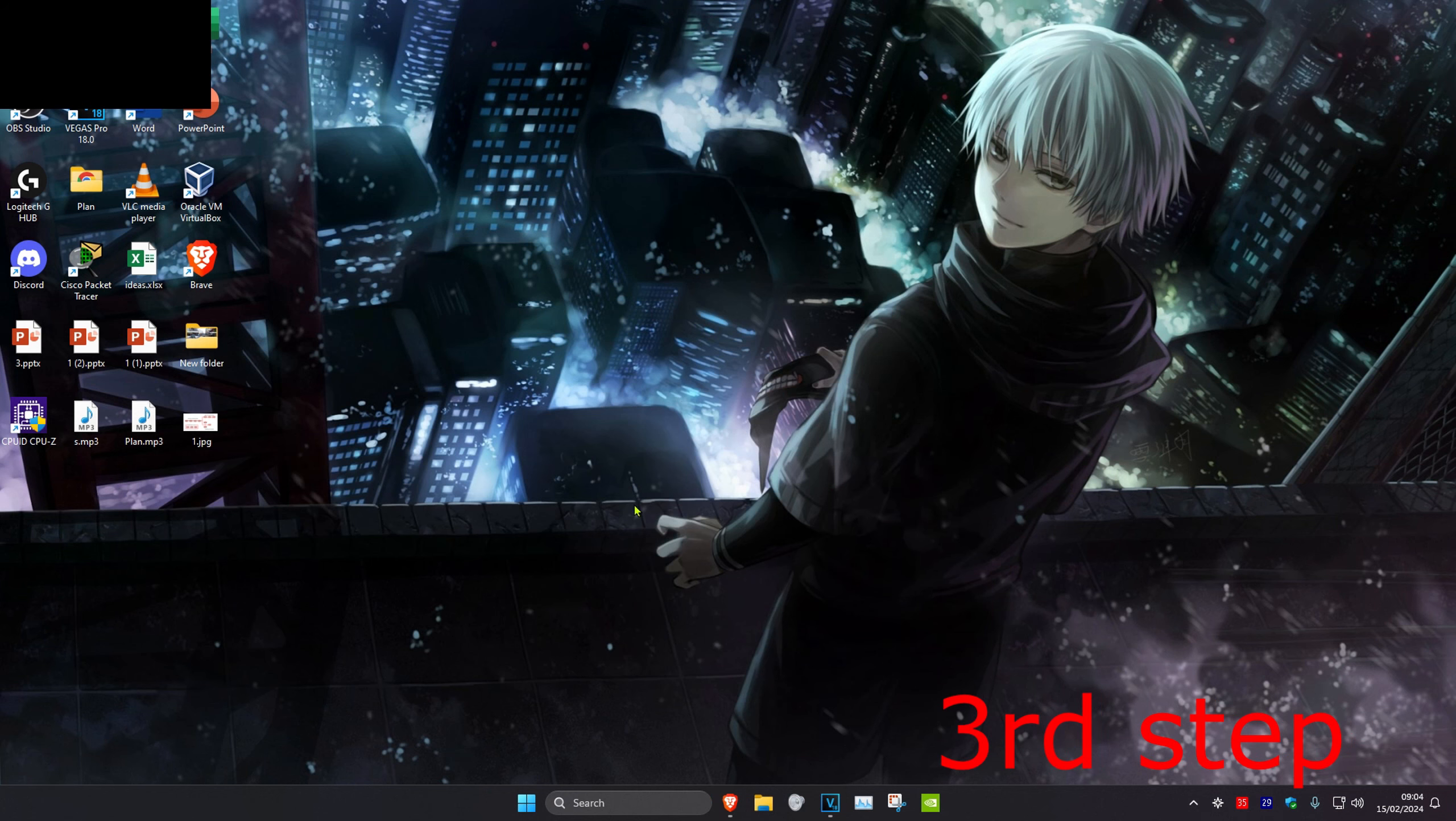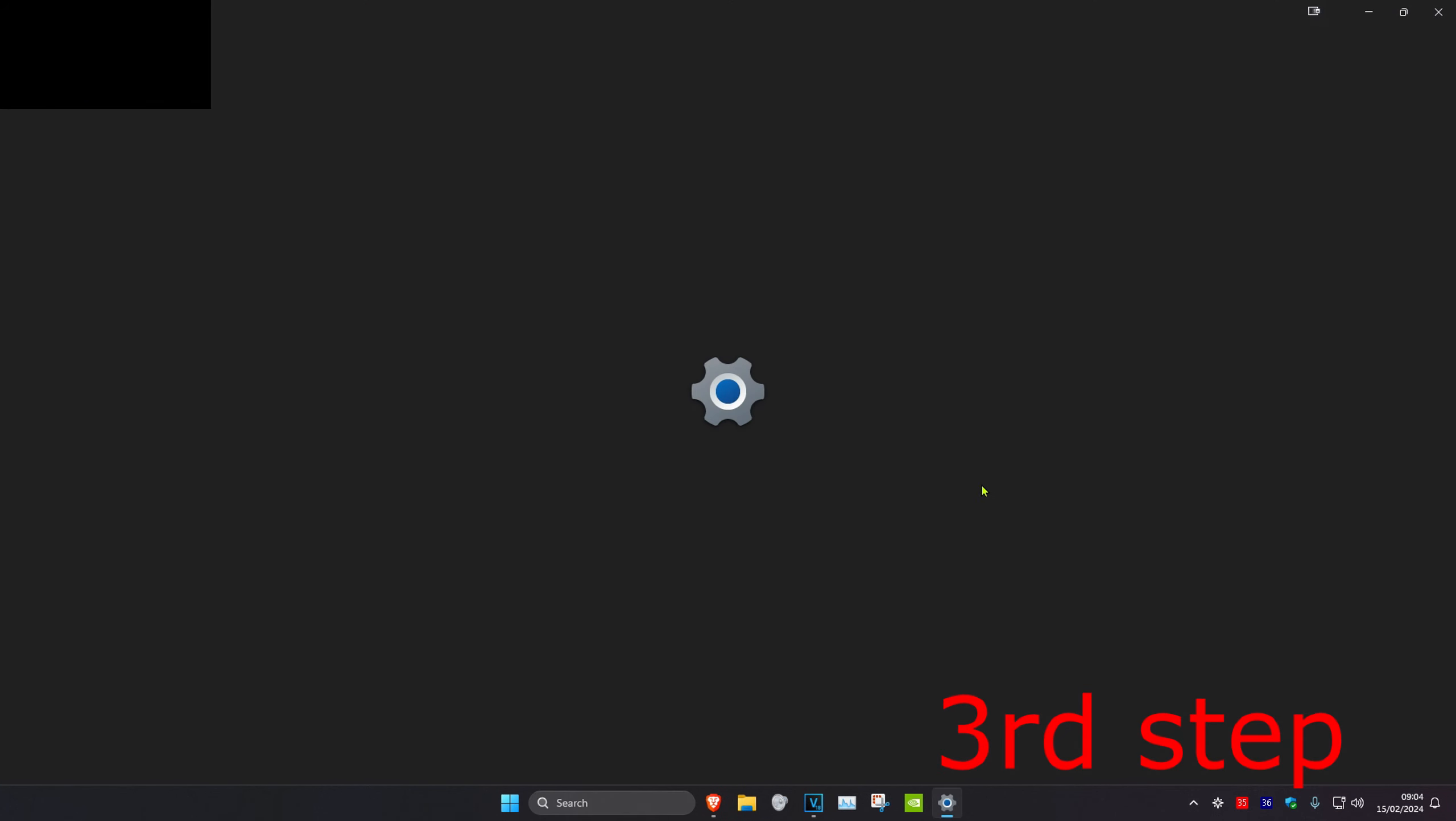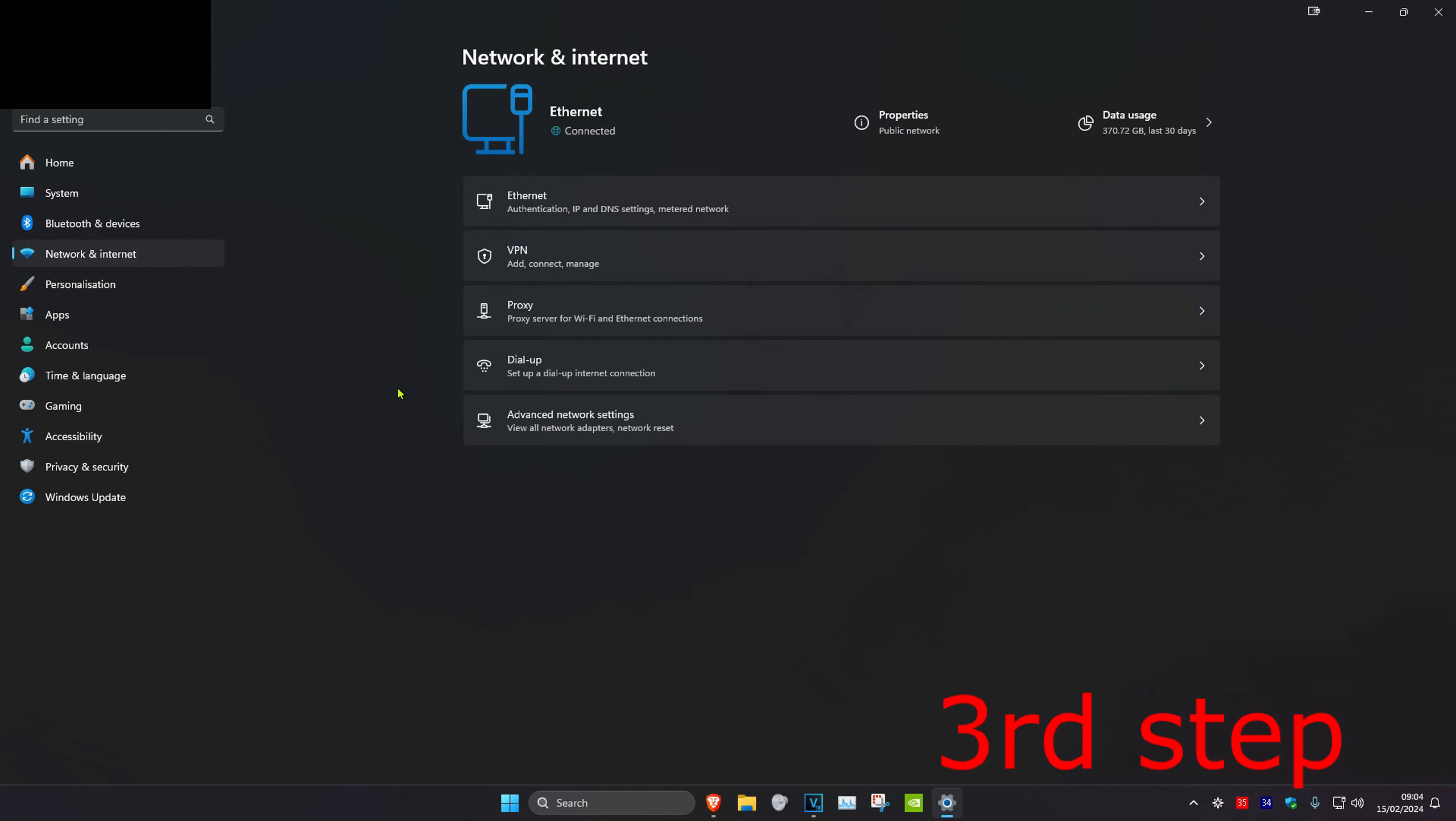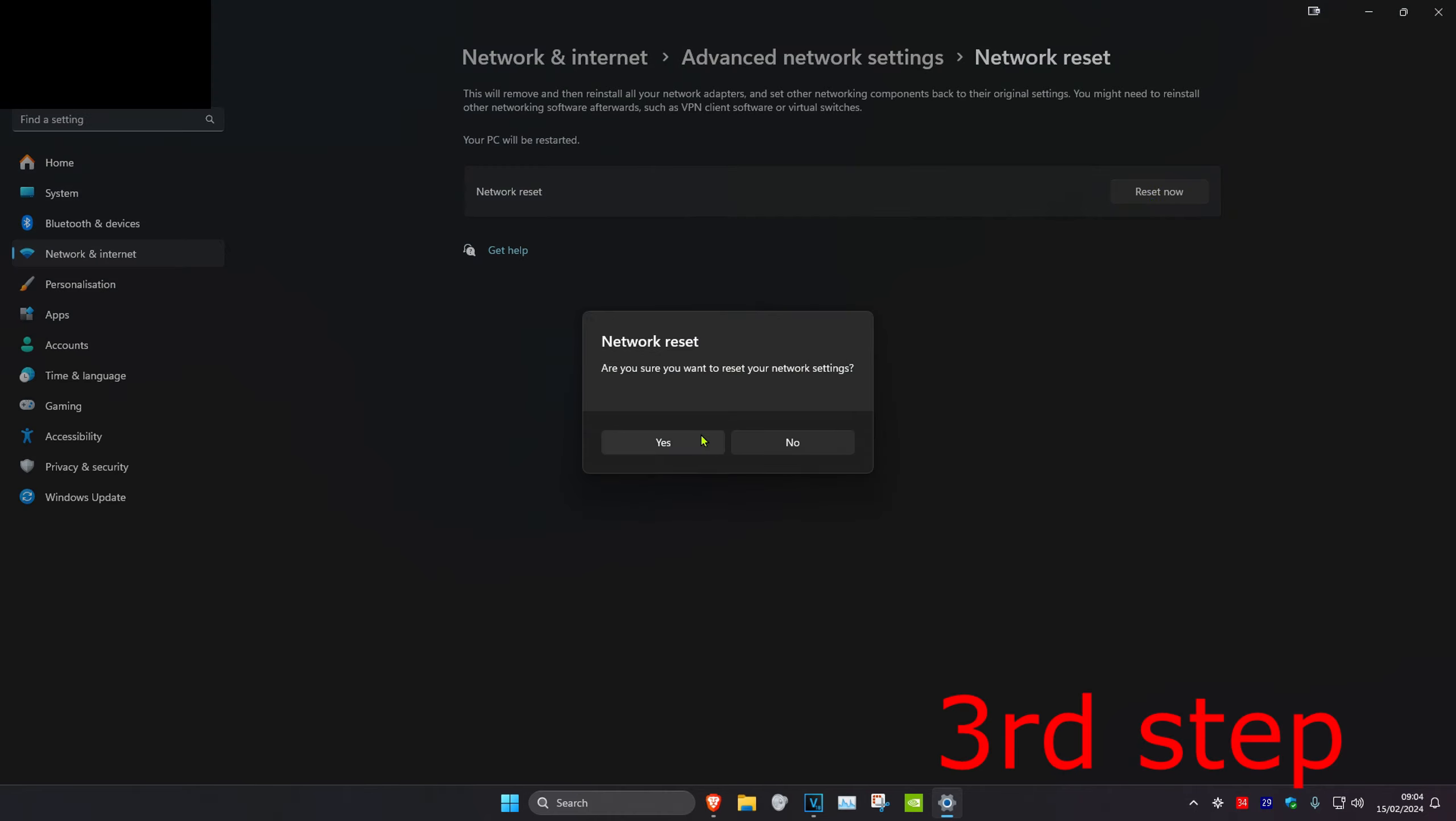For the next step, we're going to head over to search and type in settings. Click on it. Once on this, we're going to click on networking internet, and then we're going to click on advanced network settings. Then we're going to click on network reset, and then you want to click on reset now and click on yes.